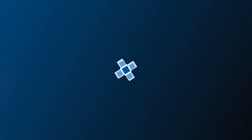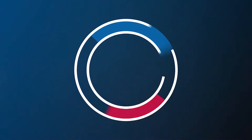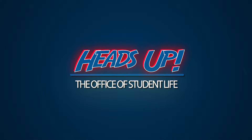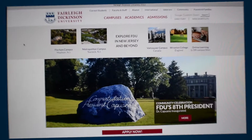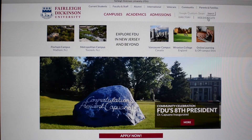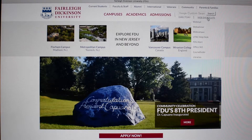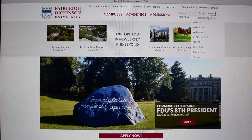Hey guys, it's Melissa and today I'm here to show you how to check your grades on WebAdvisor. To view either your midterm or final grades, you have to visit WebAdvisor. By starting on the FDU.edu homepage, you can click on Web Shortcuts in the top right-hand corner and then WebAdvisor.